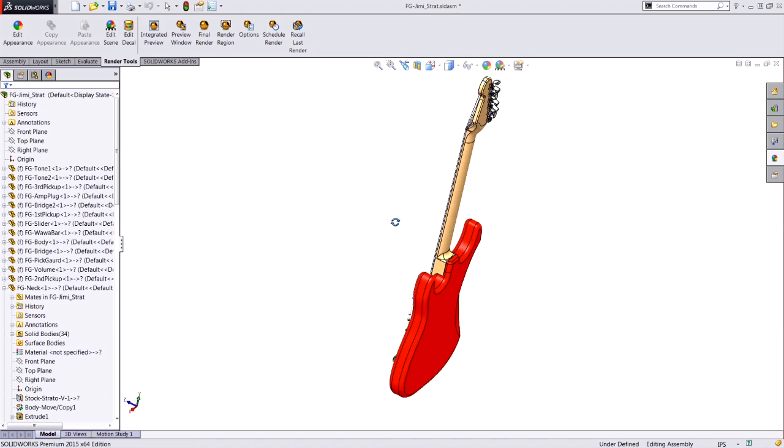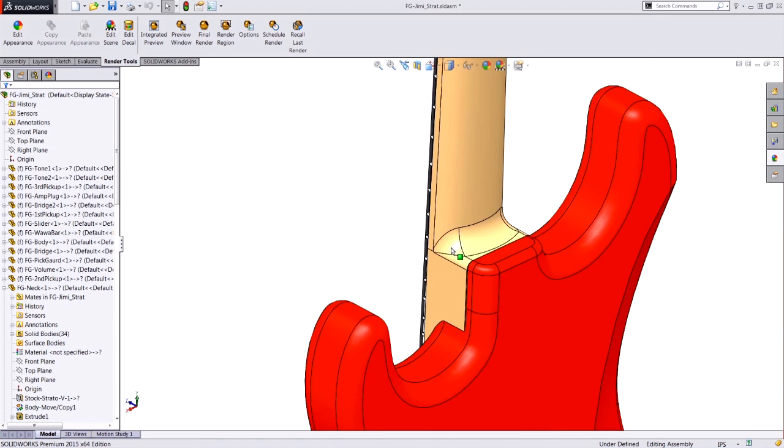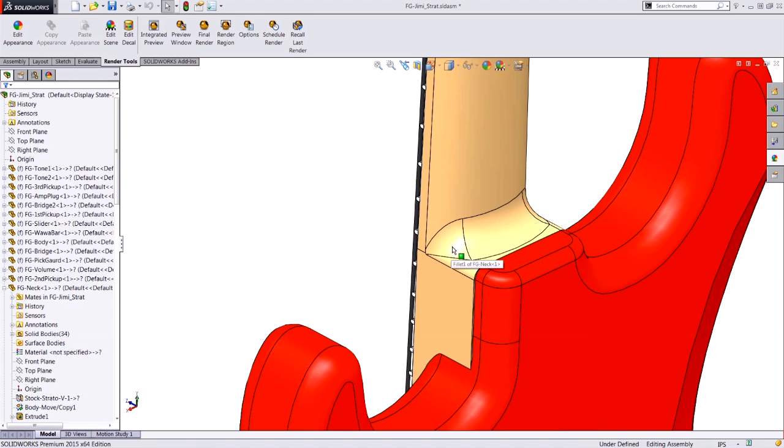The part I'm concerned with is the back of the neck of this Fender guitar. If I want to get a better idea or understanding of how the light reacts to this awkward looking corner, I can use PhotoView 360 to do that.